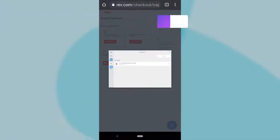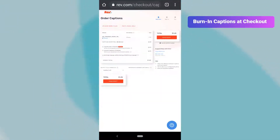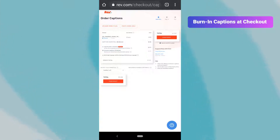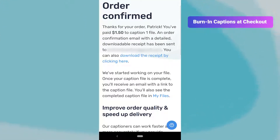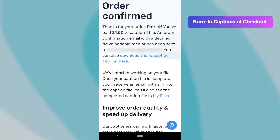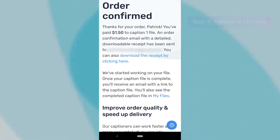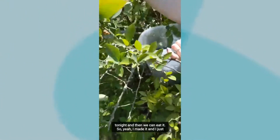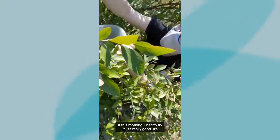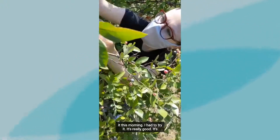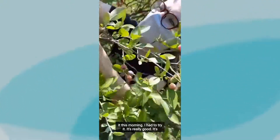Be sure to check the Burned In Caption checkbox before you check out, to make sure your final video will be exported with captions permanently applied. That's the only way to include captions without using Instagram's AI captions, since you can't upload sidecar caption files to Instagram.